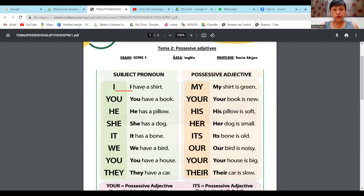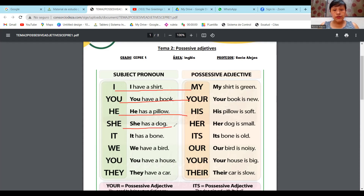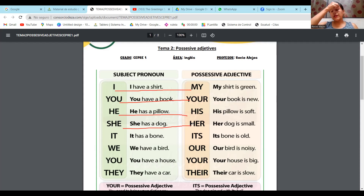Por eso va así, chicos: I → my, you → your, he → his, she → her. Ese es su adjetivo posesivo. ¿Cómo le llaman en español? Yo tengo un polo y mi polo es verde.